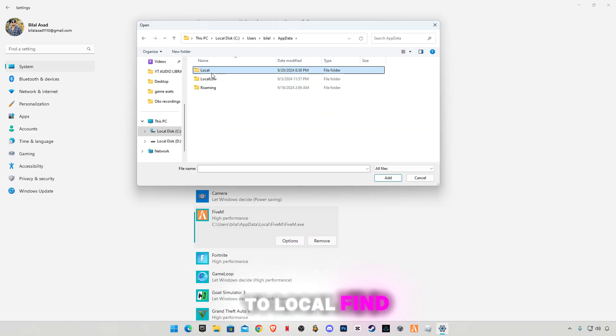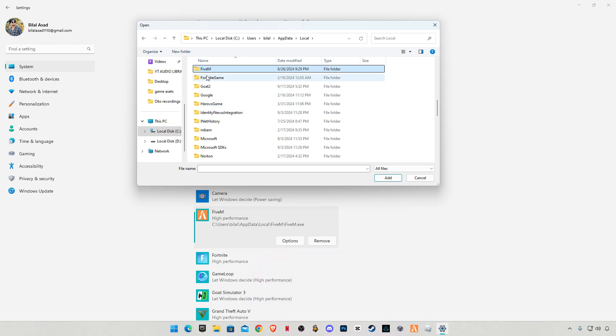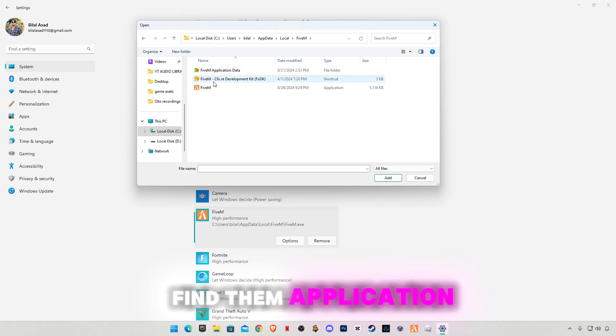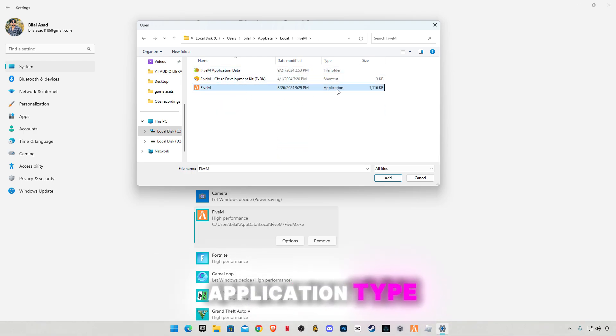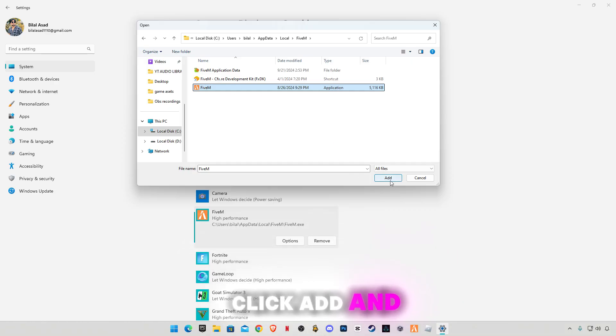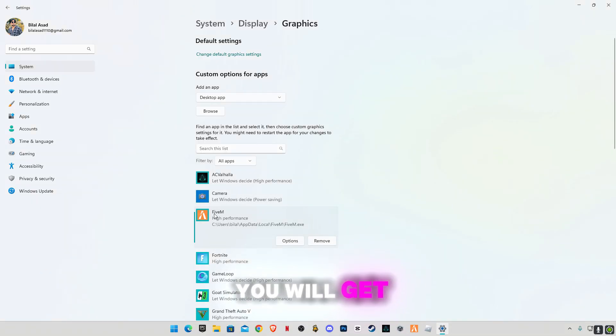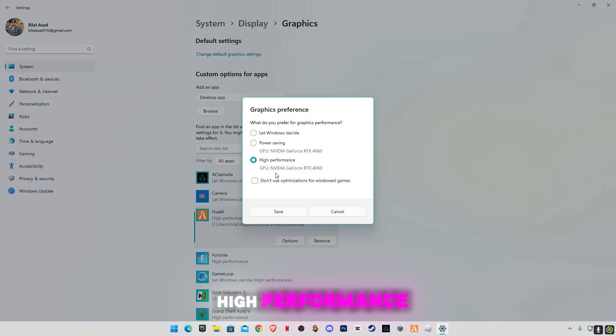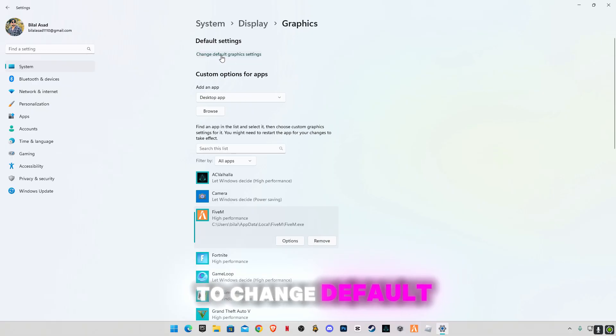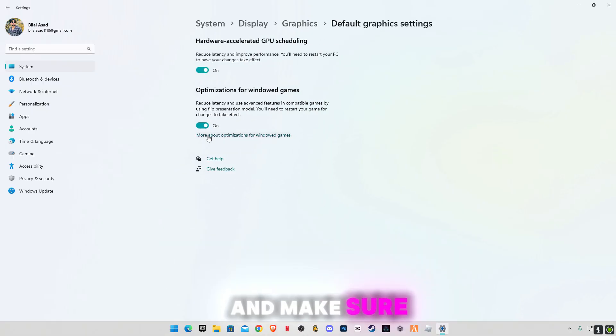Open it, go to Local, find 5M, 5M Application, 5M Application type. Click Add and you will get 5M in here. Click on options and select high performance, click save. Go to change default graphic settings and make sure that you have enabled these two features.